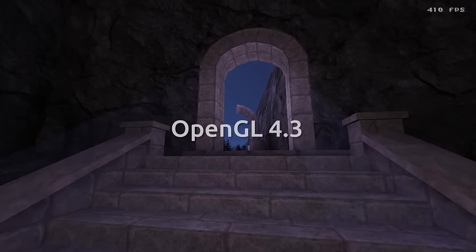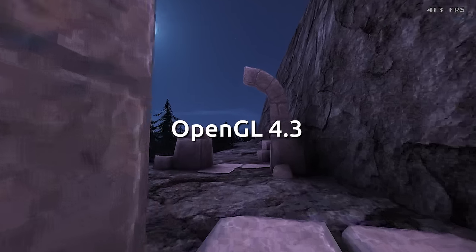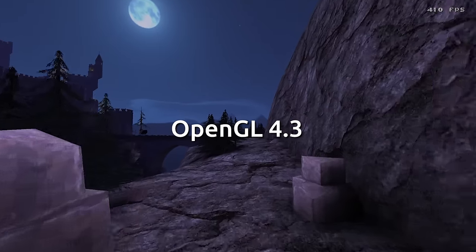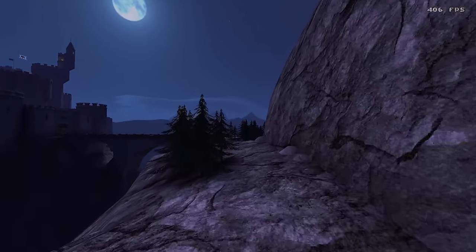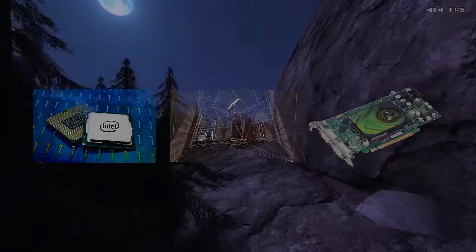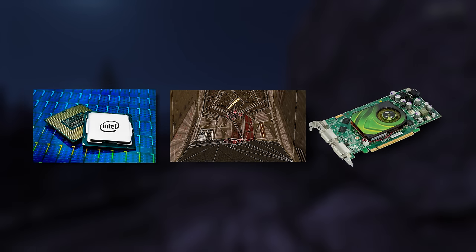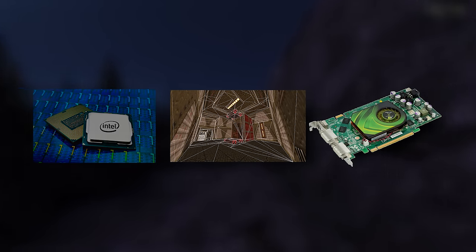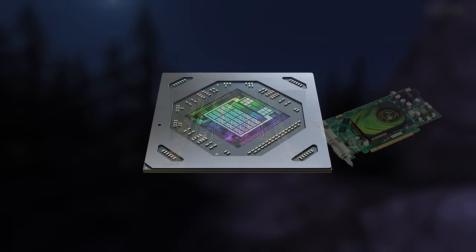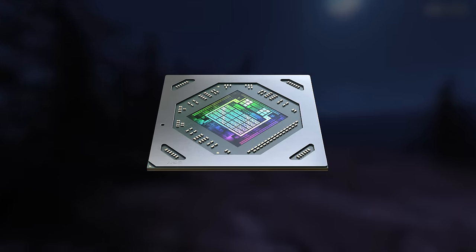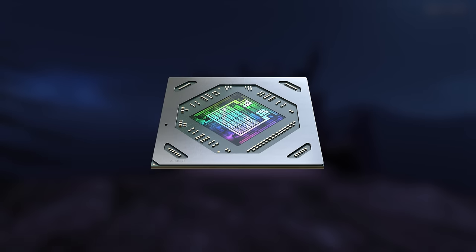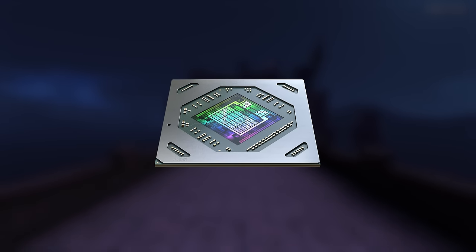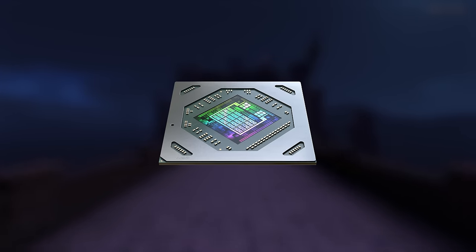IronWail uses OpenGL 4.3, allowing for a compute shader that takes all those triangles off the slower CPU and renders them directly on the GPU where those tasks are more optimized.